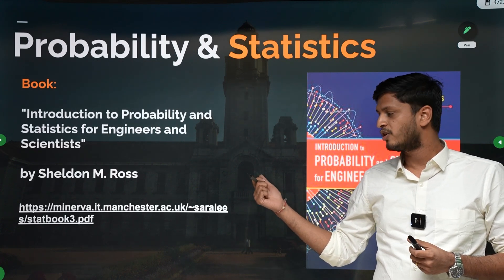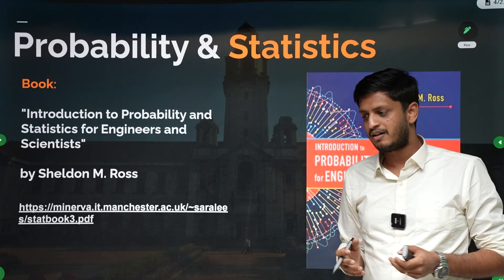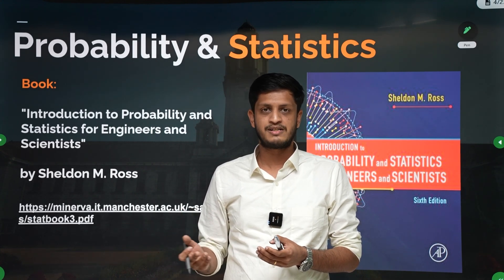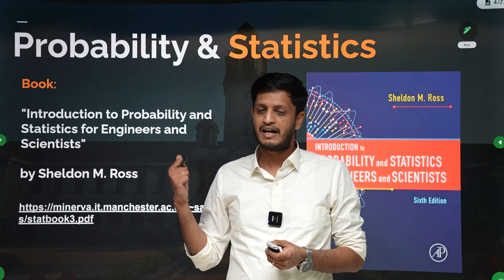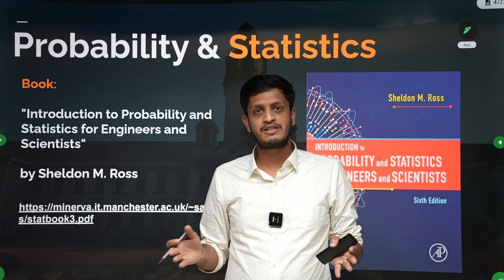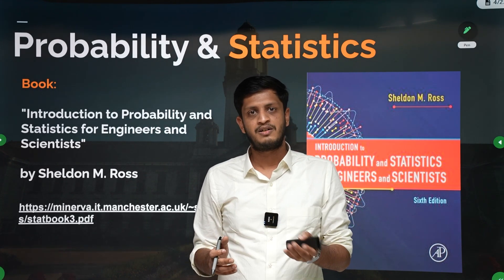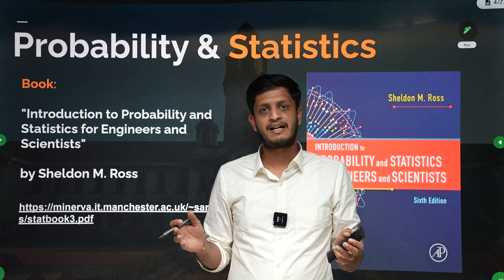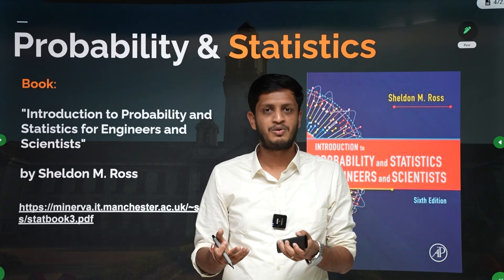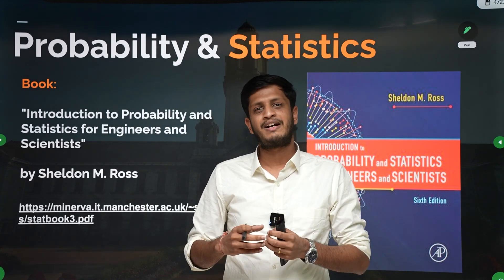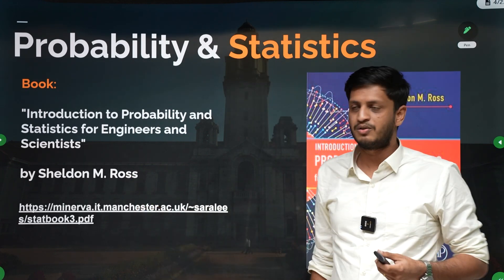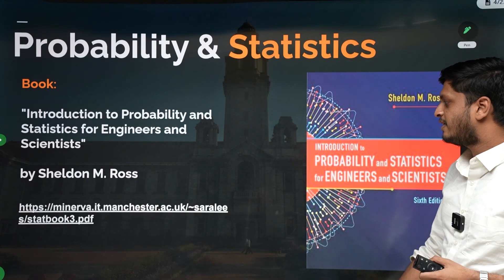The textbook you can refer to is 'Introduction to Probability and Statistics for Engineers and Scientists' by Sheldon M. Ross. It is a standard textbook used even in IITs for 600-level probability courses. While creating the probability and statistics course, I went through the entire Sheldon Ross book so you don't have to — but if you find difficulties or want more practice, you can refer to it.